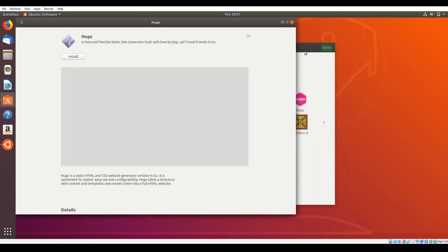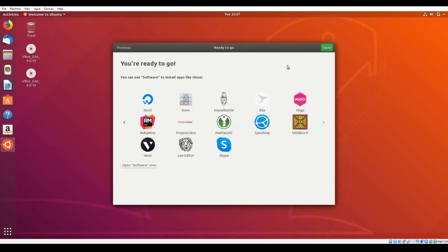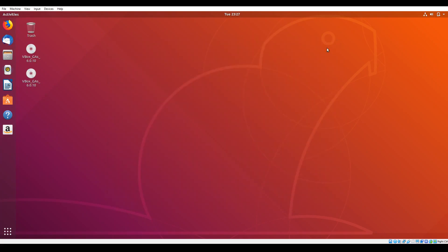It'll take you to their section in the software section, so you can download them and install them on your version of Ubuntu. Go ahead and click on done, and now you have the fresh version of Ubuntu 18.04.3.